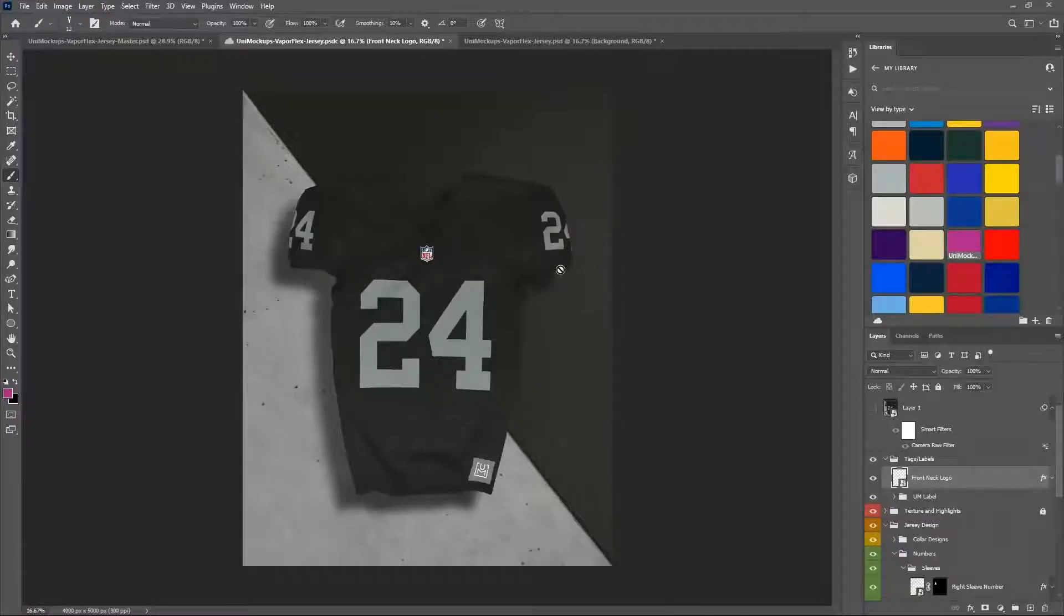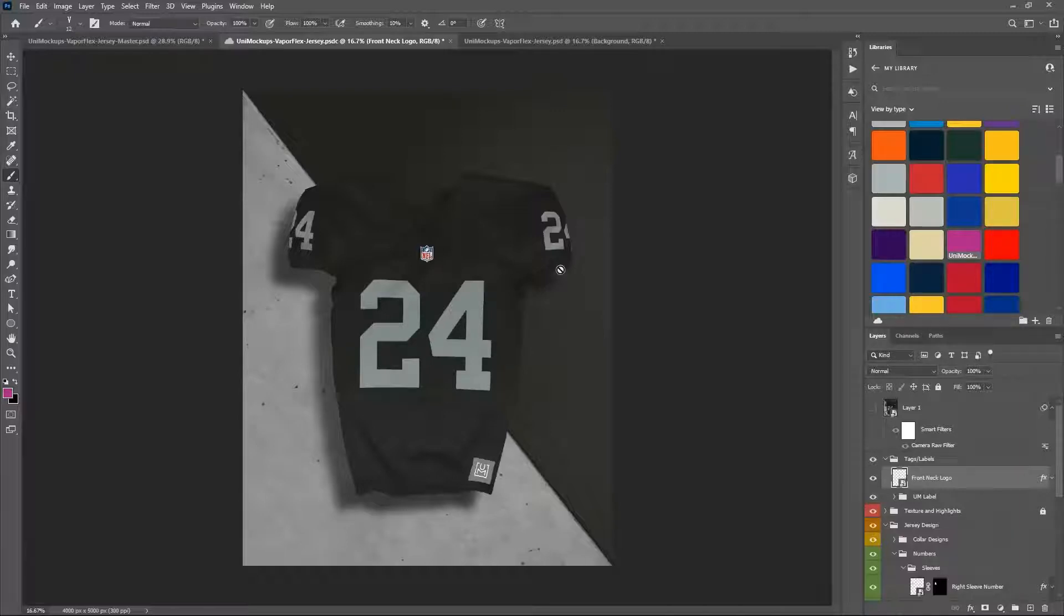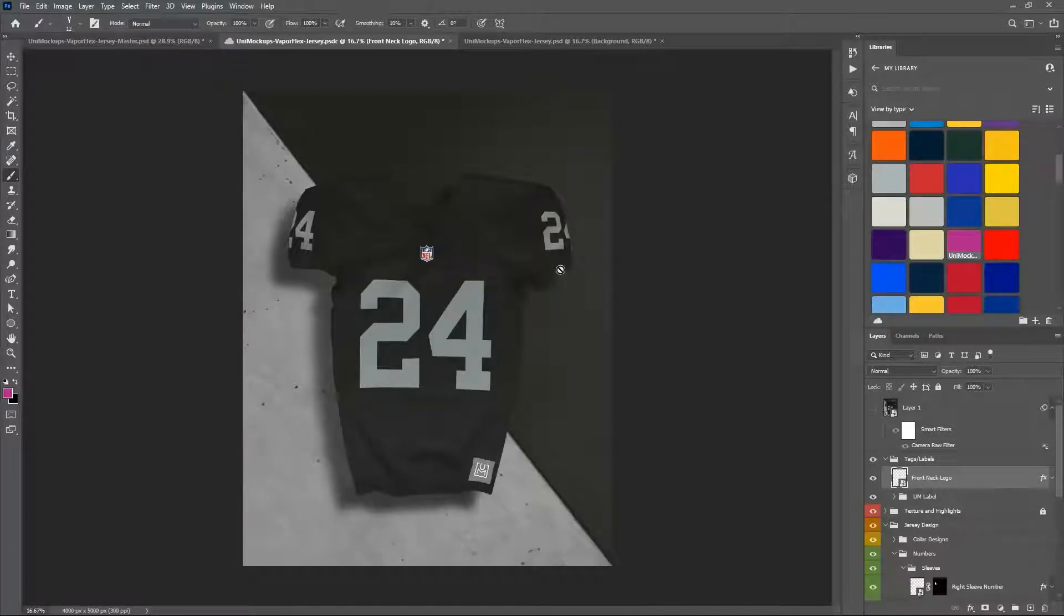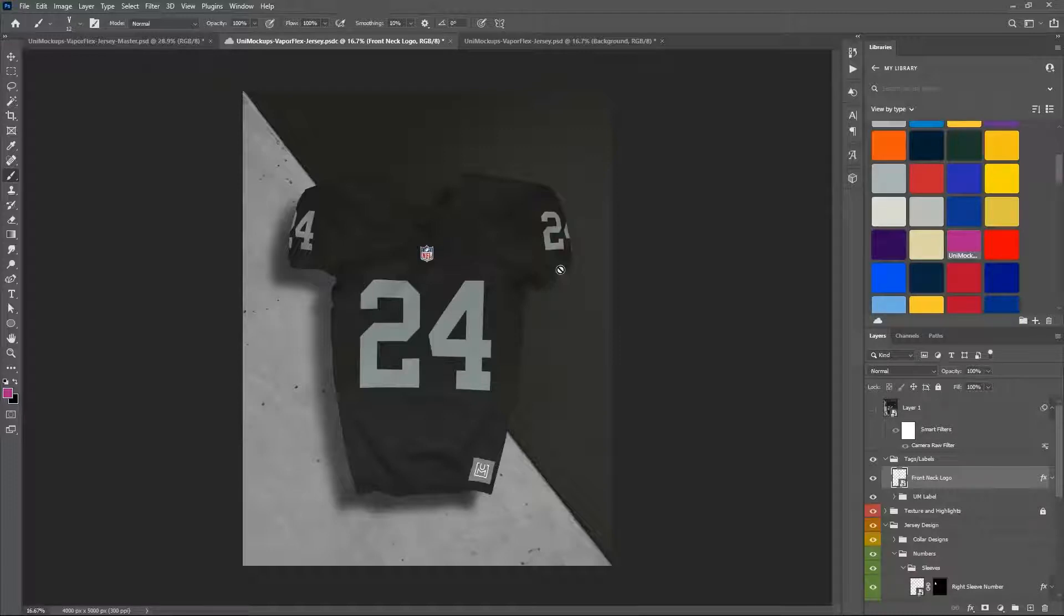Okay guys, we're going to show you how to use the new stitching brush and stitching action in the Uni mock-ups vapor flex jersey template. These are pretty easy to use, but if you haven't done this type of thing before, I just want to walk you through it pretty quickly.